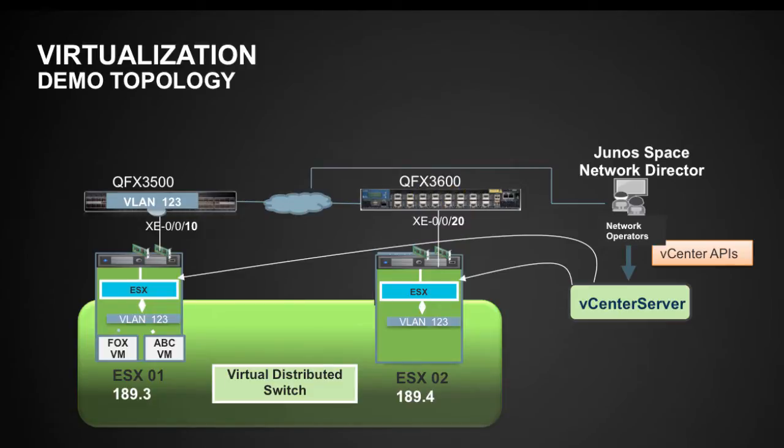Also, we will be able to look at end-to-end physical to virtual mapping between this virtual host as well as physical switches. So with that, let's go back and look at all this operation from vCenter as well as Network Director point of view.